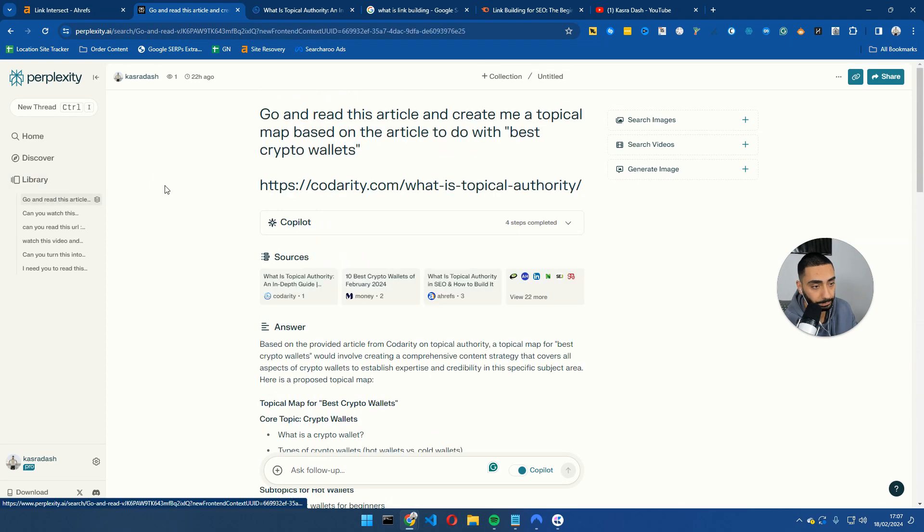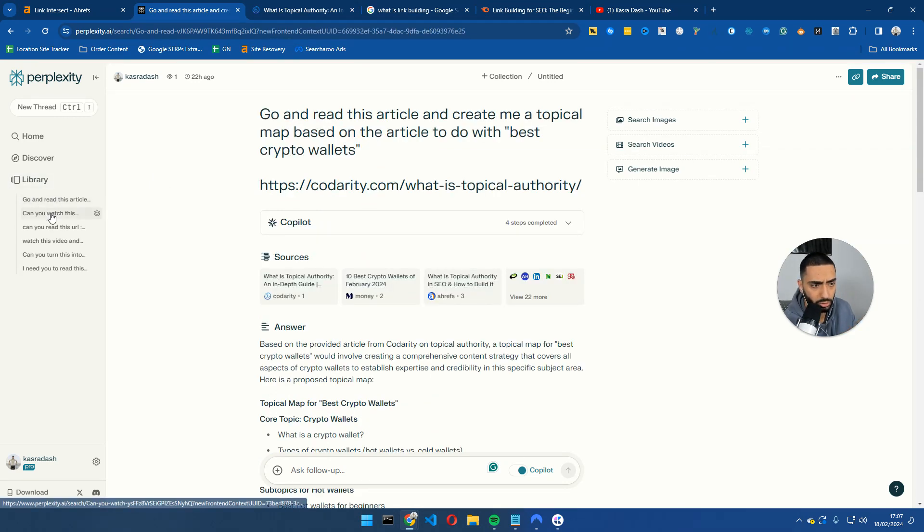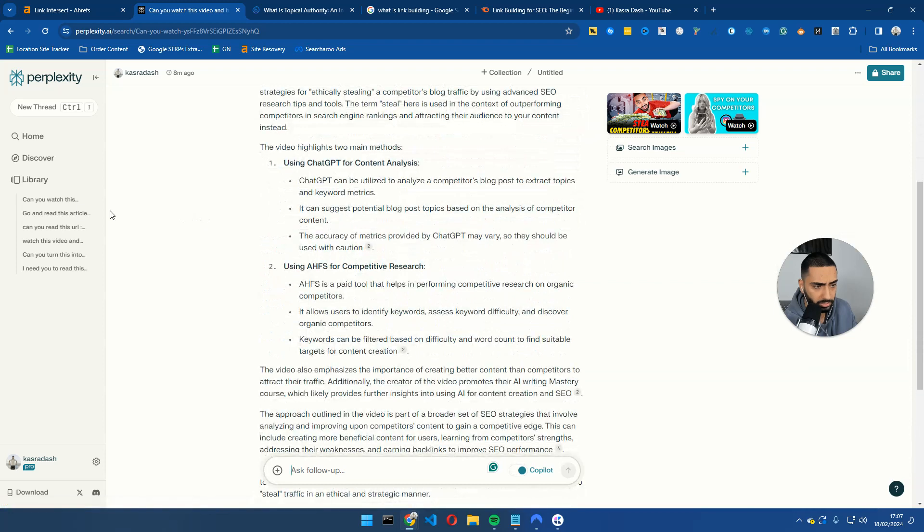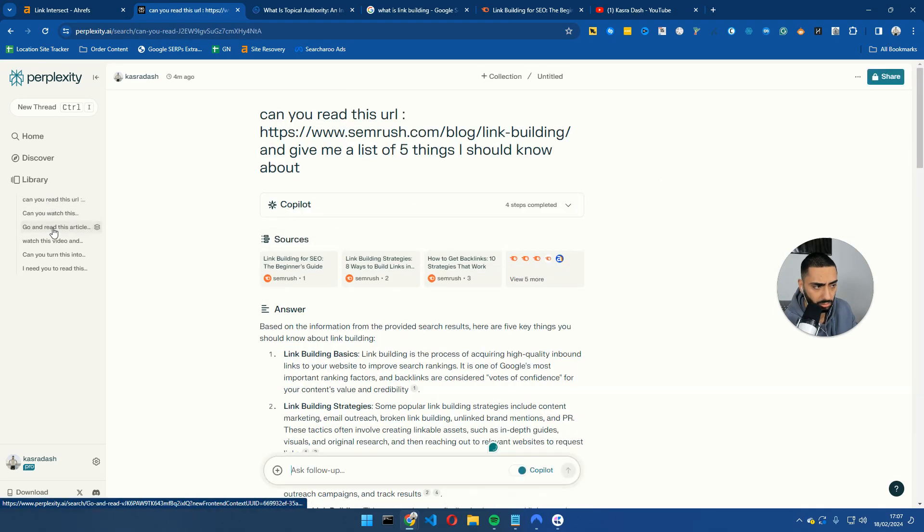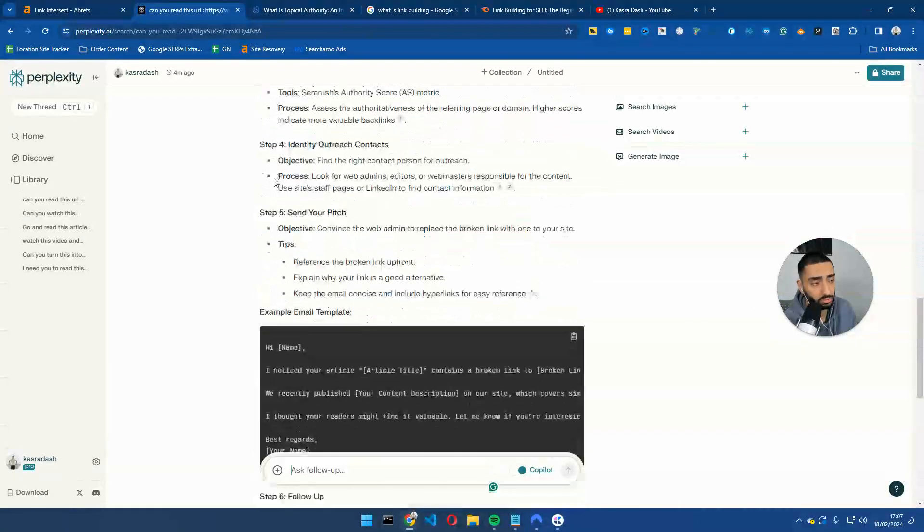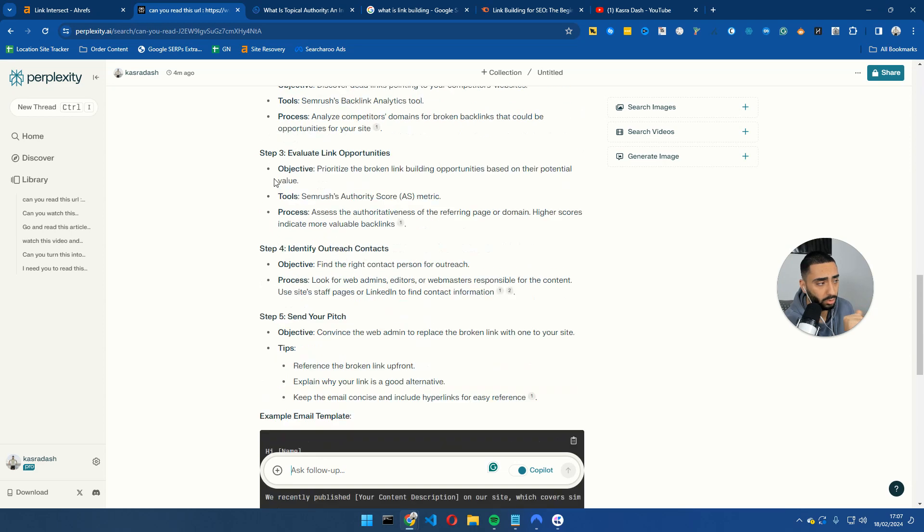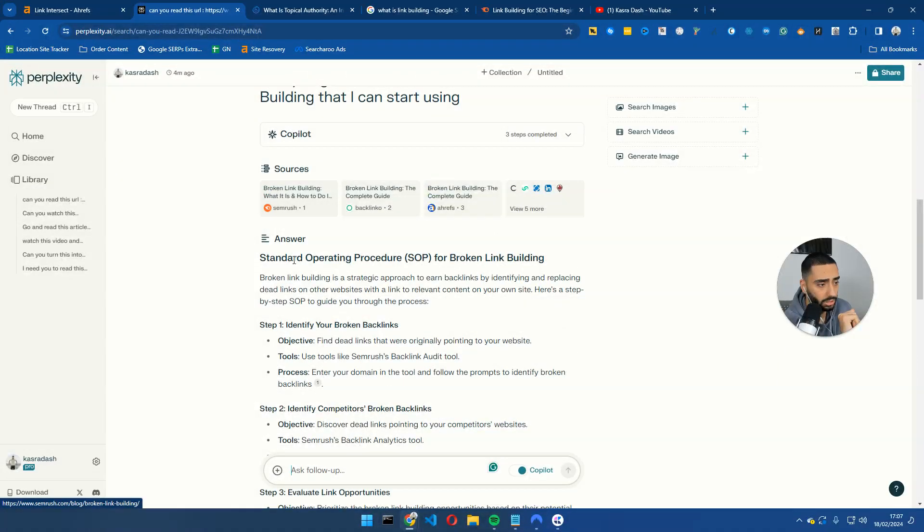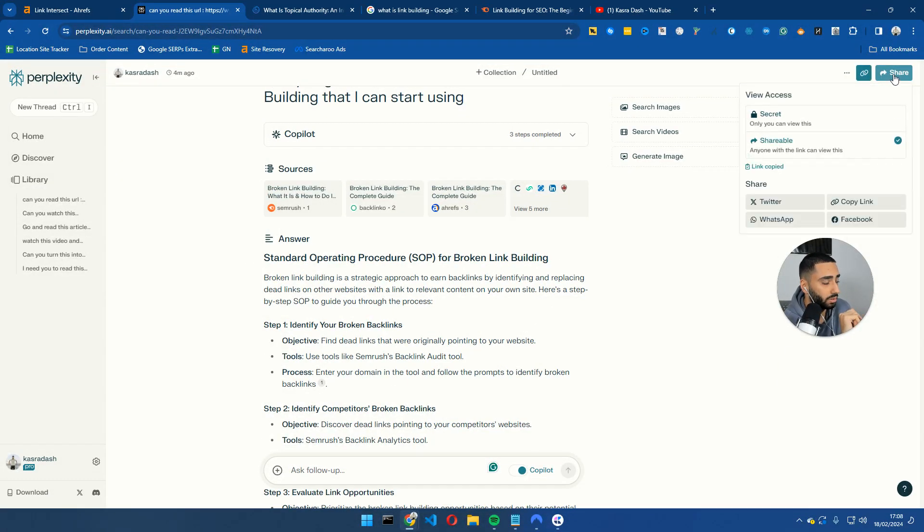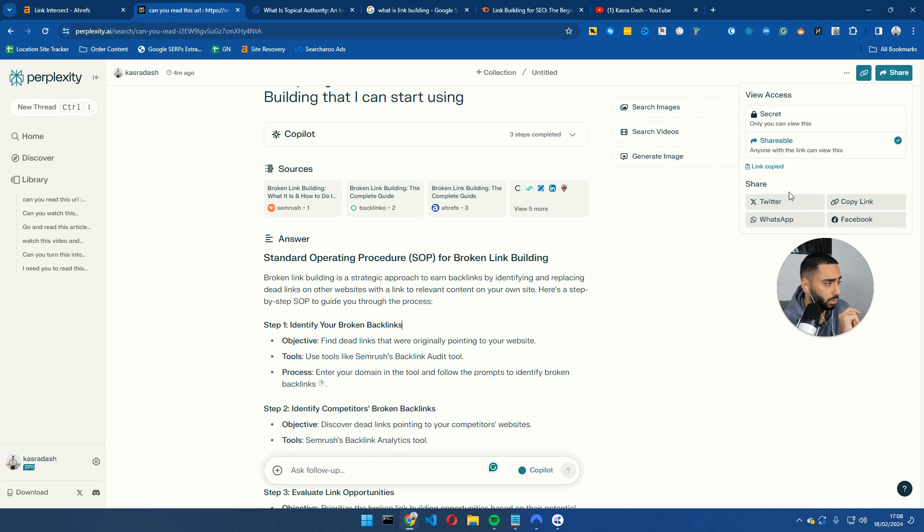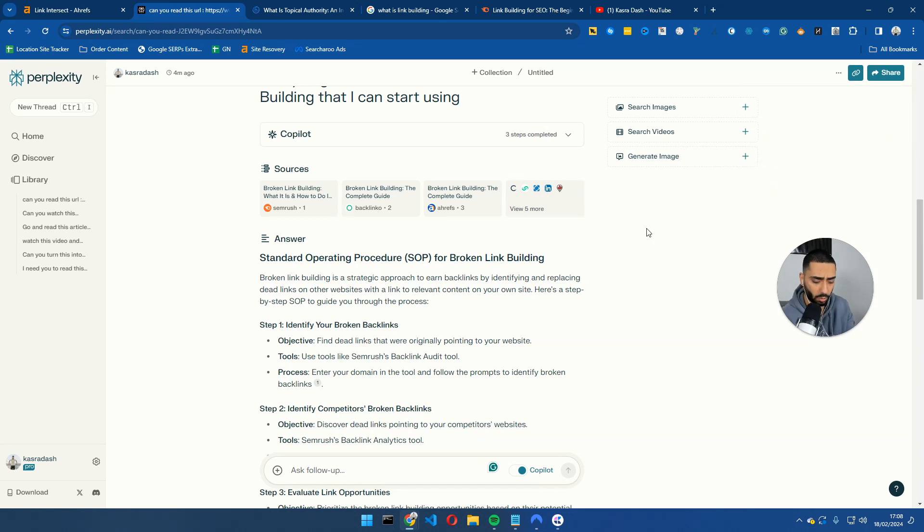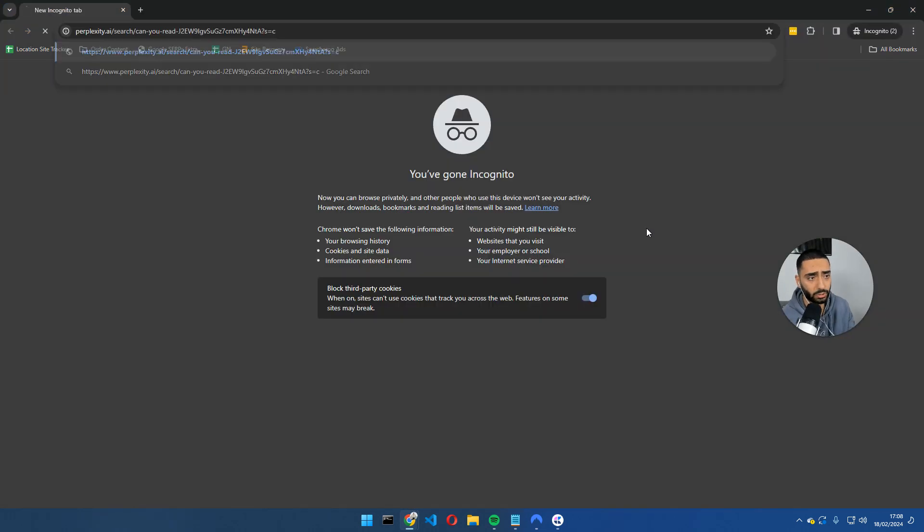One thing that I will also say as well is that, say for example, we wanted to use this prompt. So this was our original prompt, right? So now we have an SOP for broken link building. What you can then do is you can click share up here, you can then click share with the link. Now if we open this in incognito.